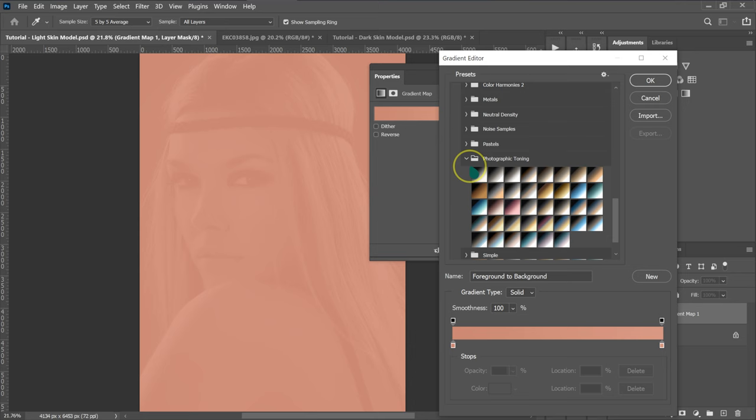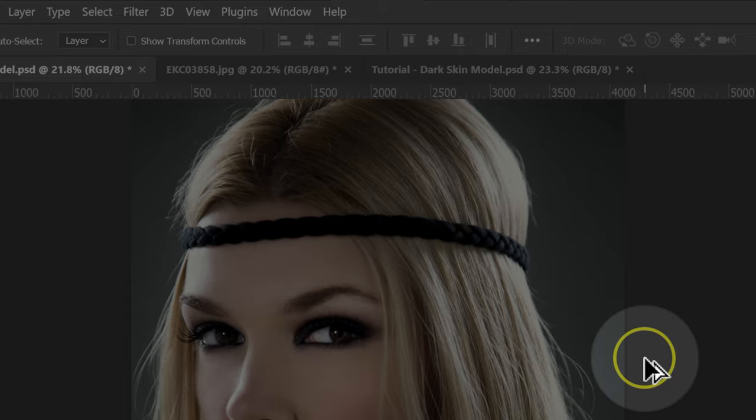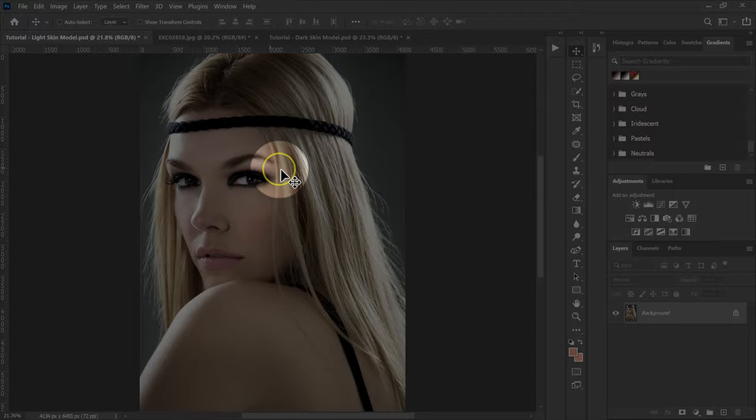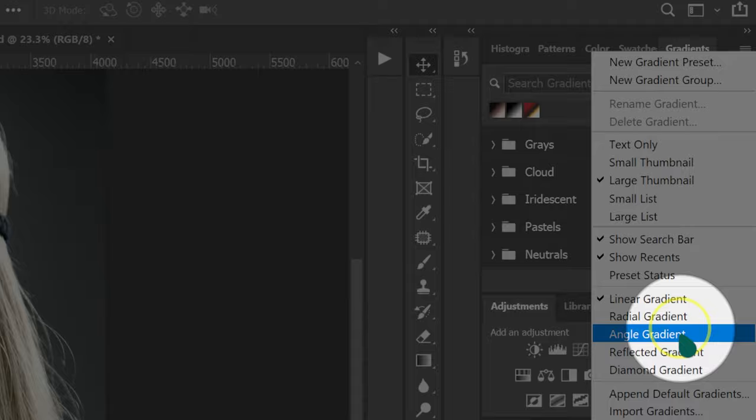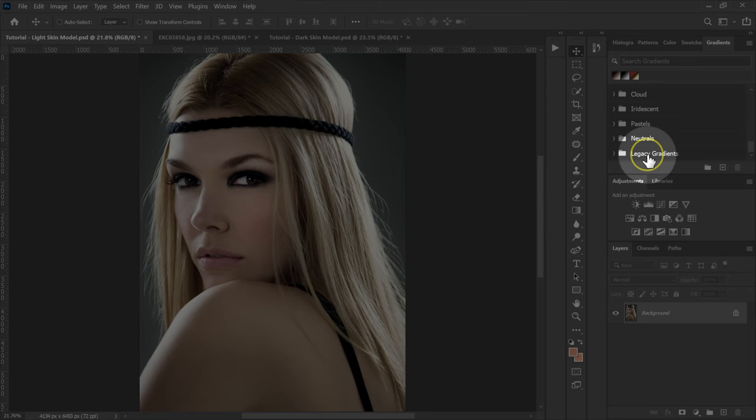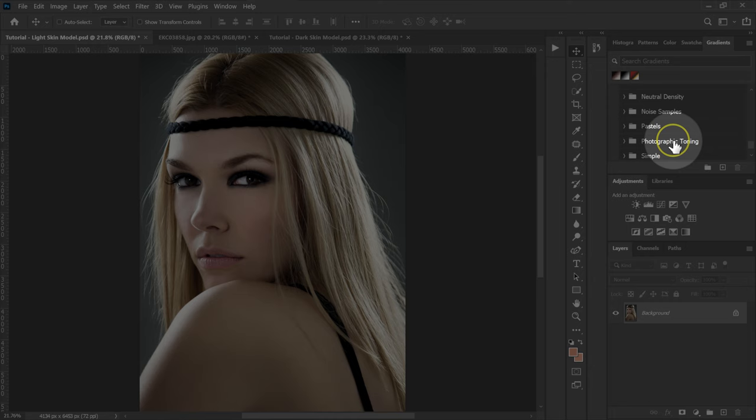If you can't find these gradients in your Photoshop, here's what you do. Cancel and delete that layer. Go to Window and select Gradients. You'll see the Gradients panel. Left click on the four lines menu, then select Legacy Gradients. Scroll down and you'll see Legacy Gradients. Open the folder and you'll find the Photographic Toning folder. Open it and you'll see these gradients.